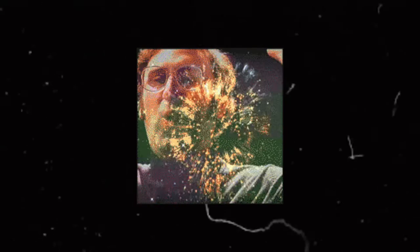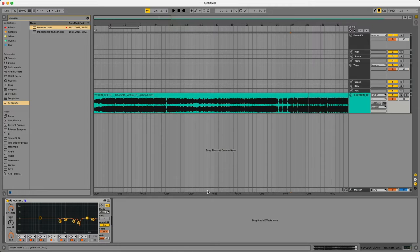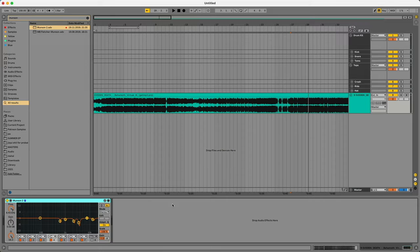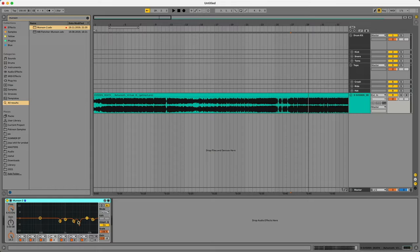So what I want to do is naturally you can throw this on your songs after you're done mixing them. I usually throw it on something like my master chain. So to start I would have the Munson EQ, I would have Ozone and then maybe after Ozone I'd have some saturator with some soft clipping for some extra gain.